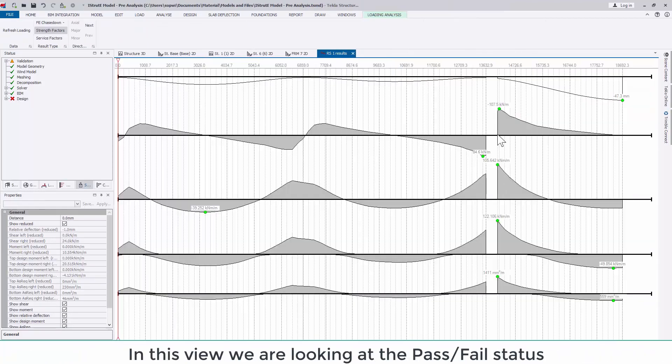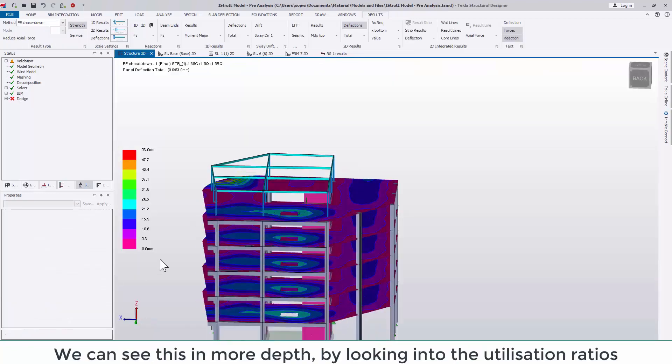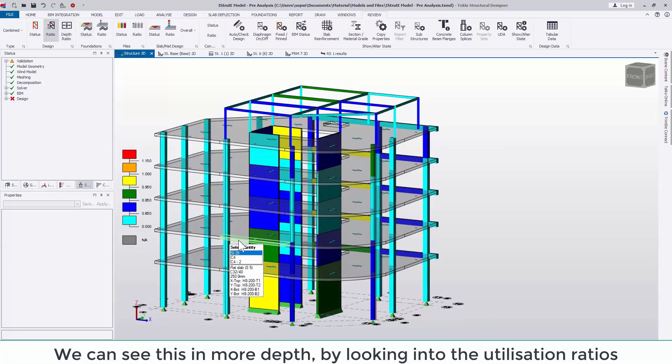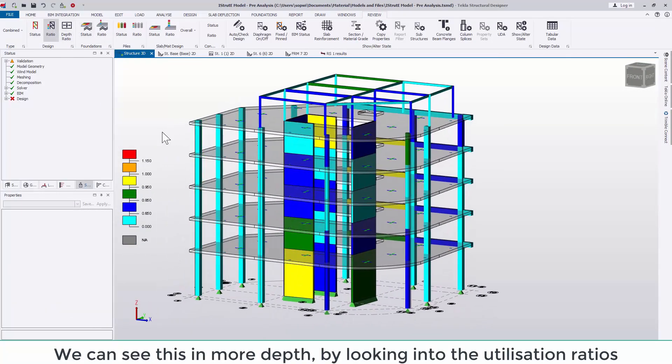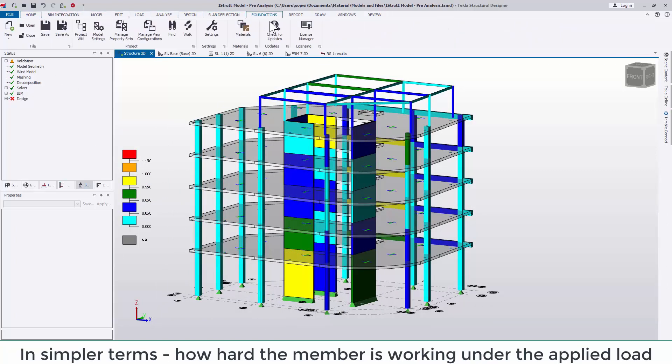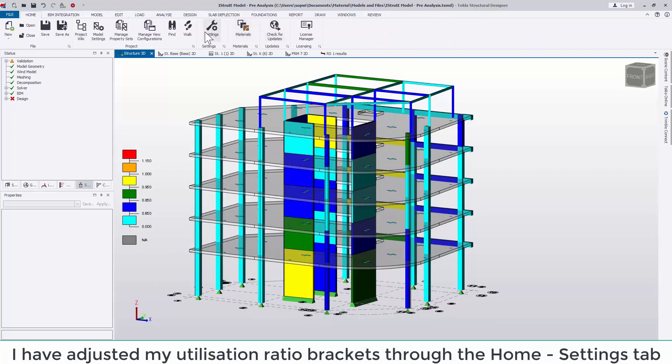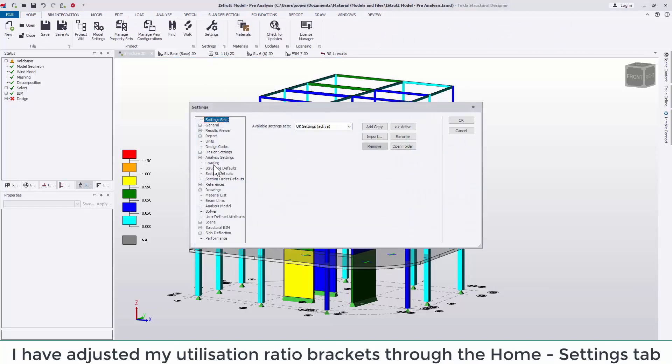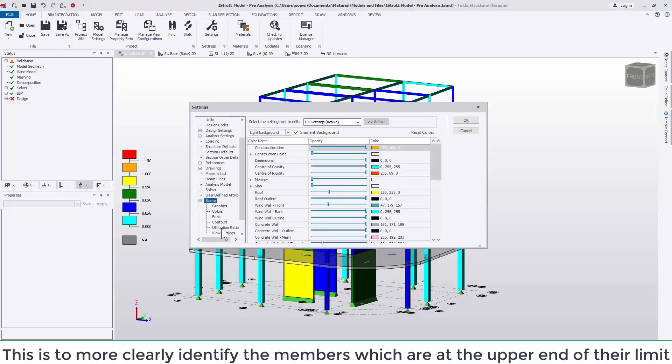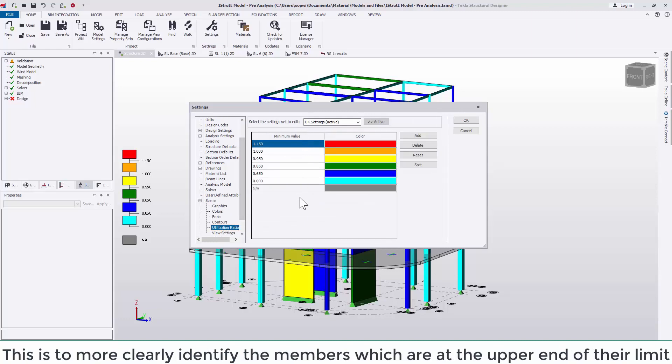In this view we are looking at the pass fail status however in more depth by looking into the utilization ratios for each member. In simpler terms how hard the member is working under the applied loads. I have adjusted my utilization ratio brackets through the home settings tab to more clearly identify the members which are failing marginally as well as those which are on the upper end of their limit.